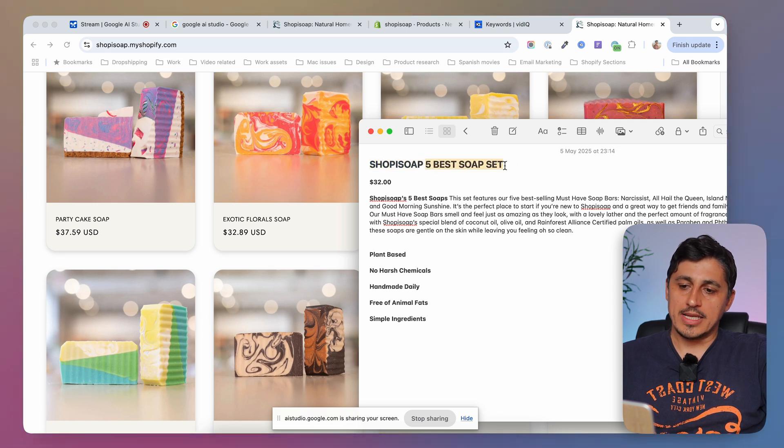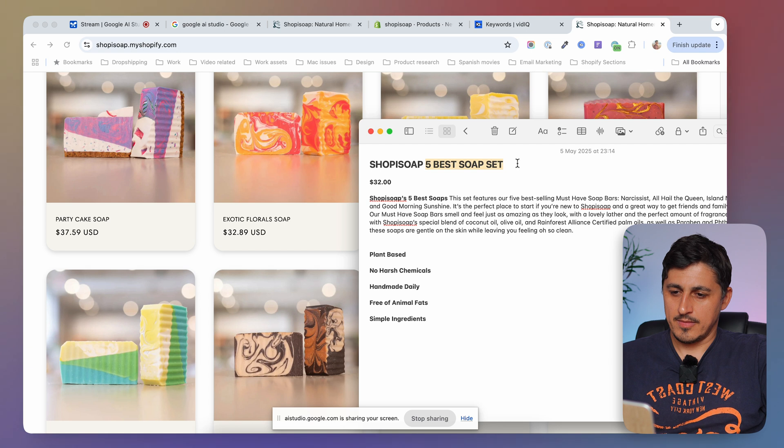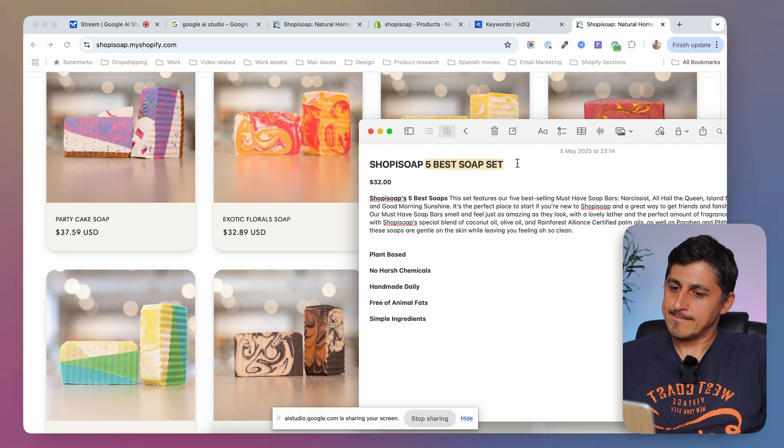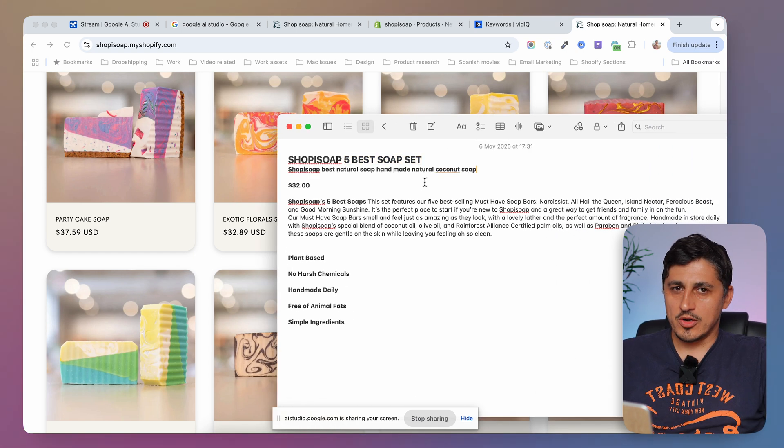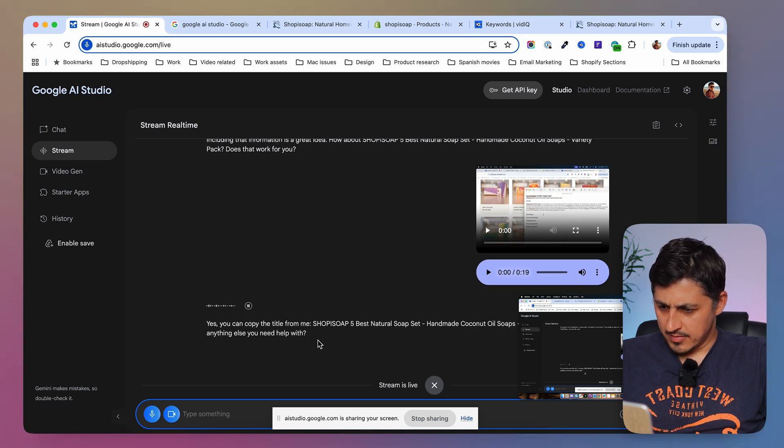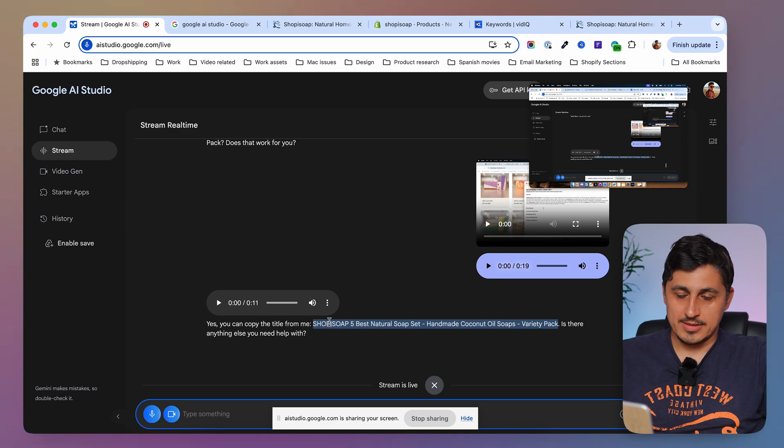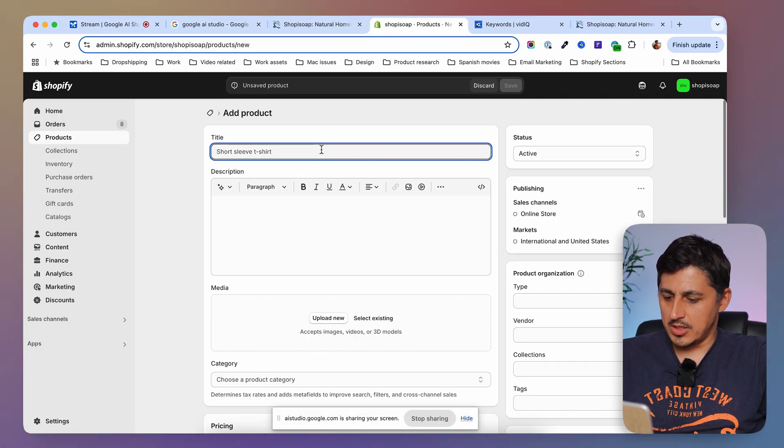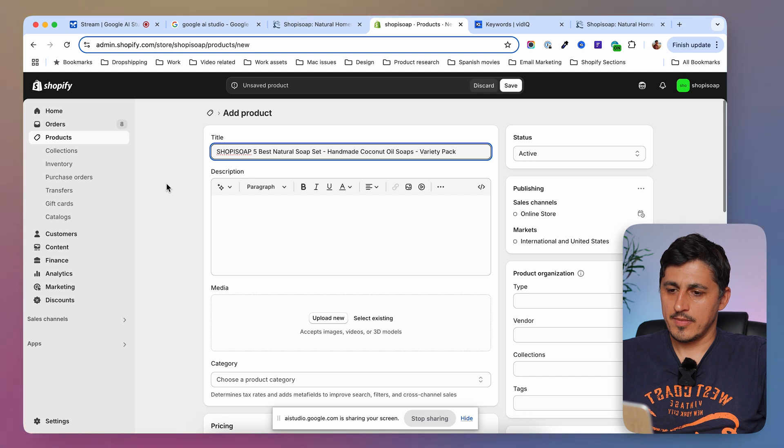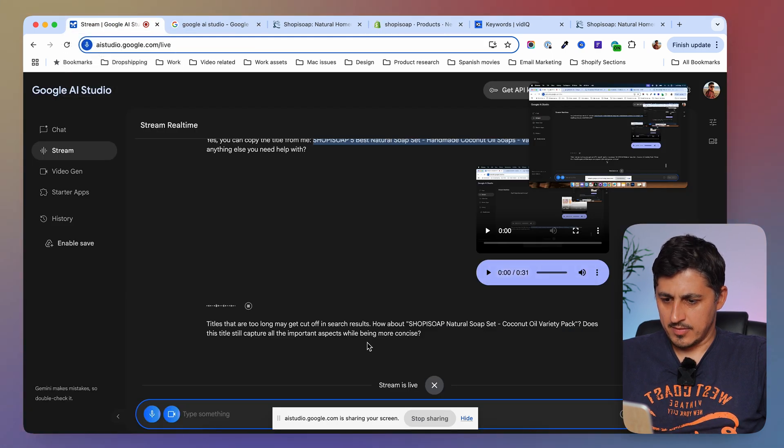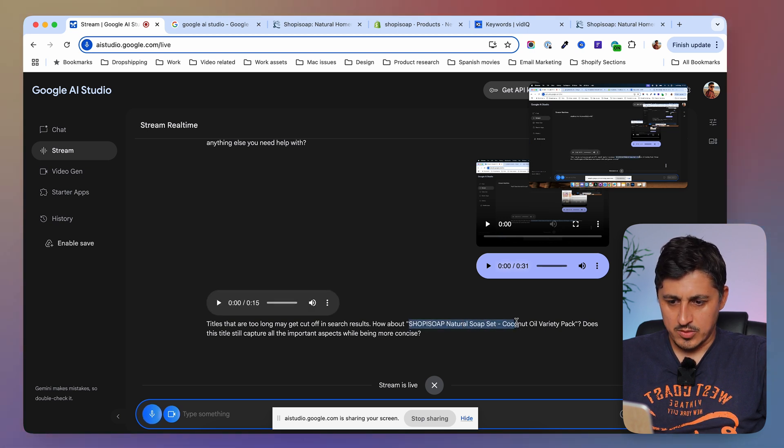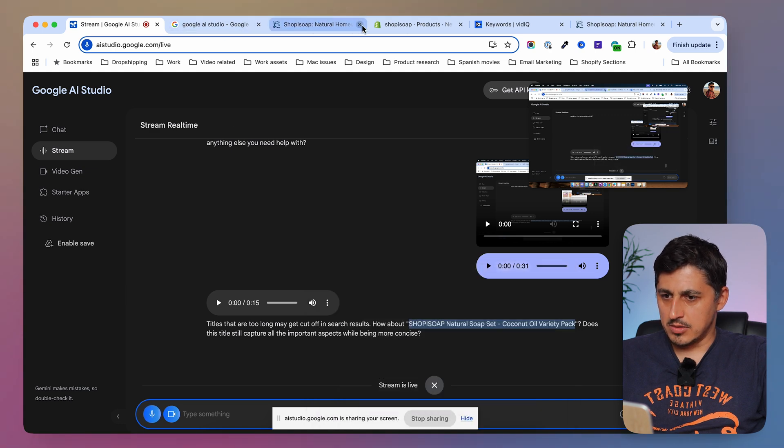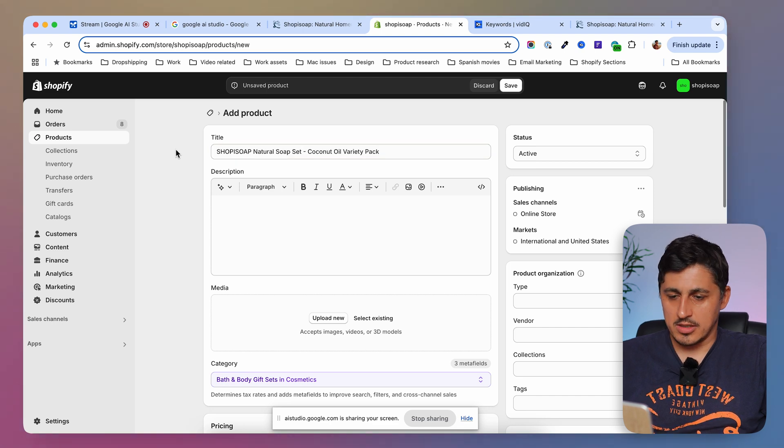Can I make this more SEO friendly for example? Now that I know shop isoap is your brand, I recommend including it at the beginning of the title to emphasize it. For SEO friendliness, you could consider adding keywords related to the soap's ingredients, benefits, or target audience. What do you think of this approach? Can I copy that title from you? Yes, you can copy the title from me. S-H-O-P-I-S-O-A-P-5 Best Natural Soaps Handmade Coconut Oil Soaps Variety Pack. Is there anything else you need help with? So I'm going to copy the title from here and I'm going to go with it to my product page and paste it in here. Isn't this too long of a title maybe? Titles that are too long may get cut off in search results. How about shop isoap natural soaps coconut oil variety pack. Does this title still capture all the important aspects while being more concise? Yes, I think this can work. So I'm going to copy this part here and I'm going to head back to my product page and replace the title. Now it's shorter and it looks better.